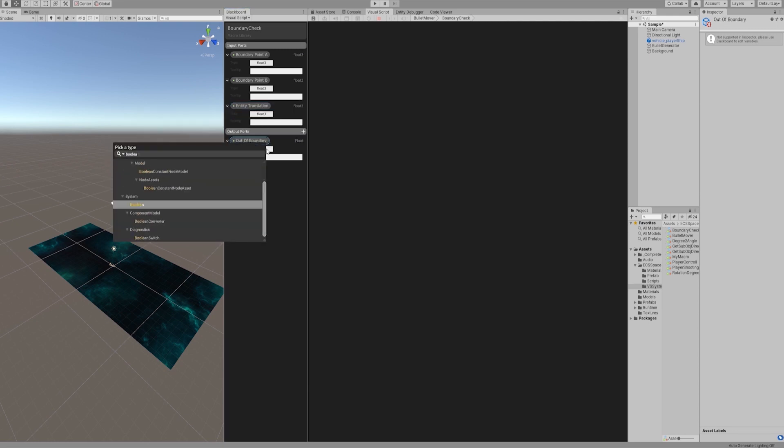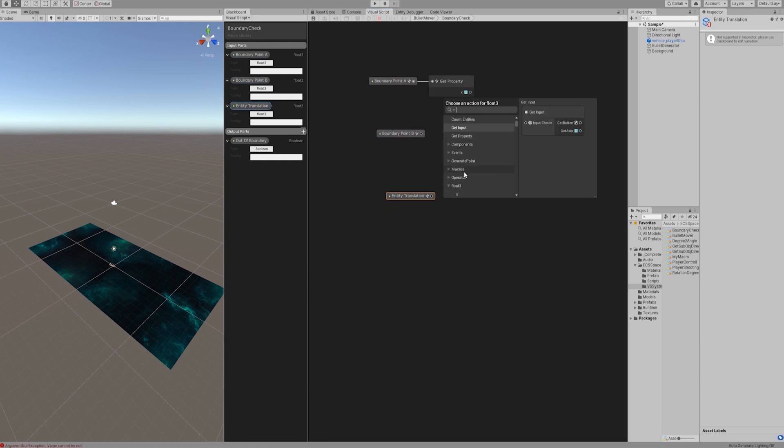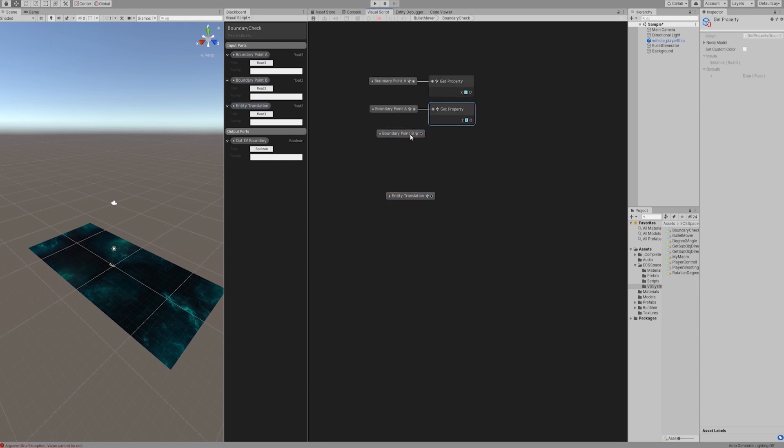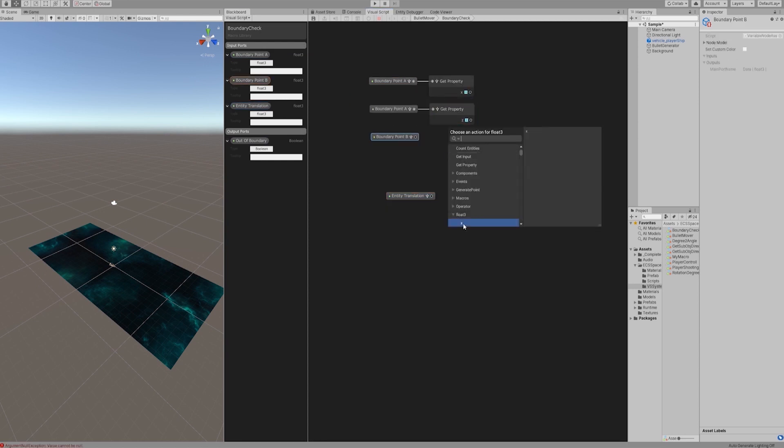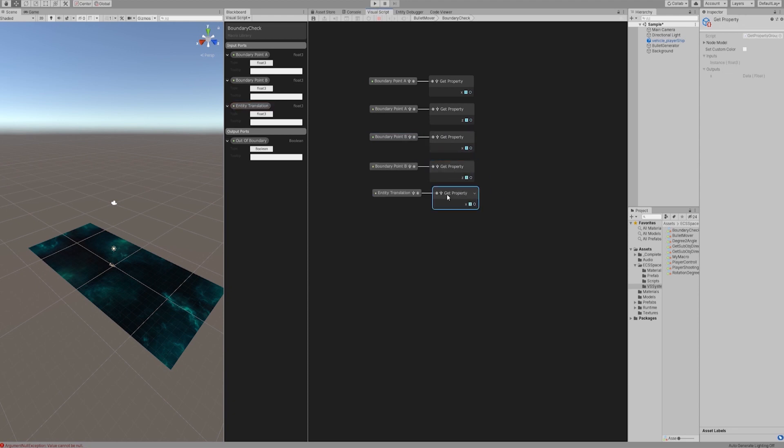Create a boolean variable named out of boundary. We get the x and z coordinates of boundary points A, boundary points B, and entity translation, respectively.